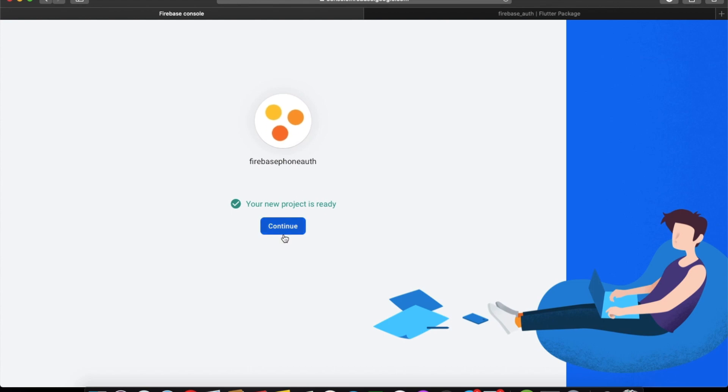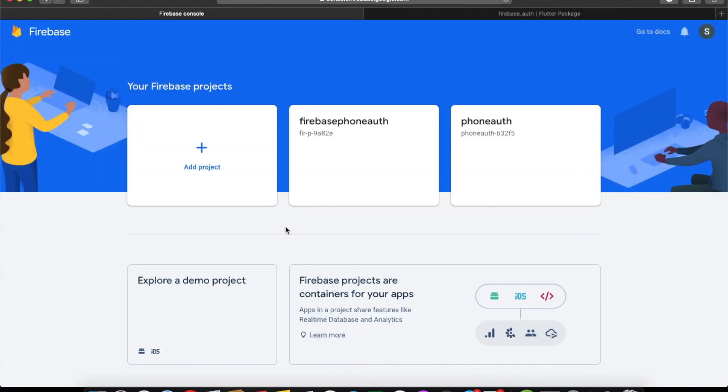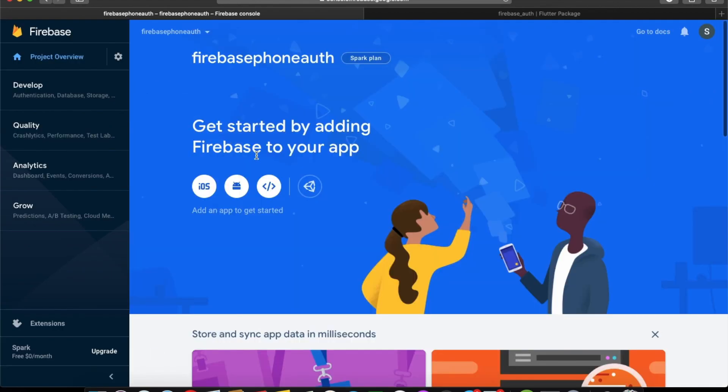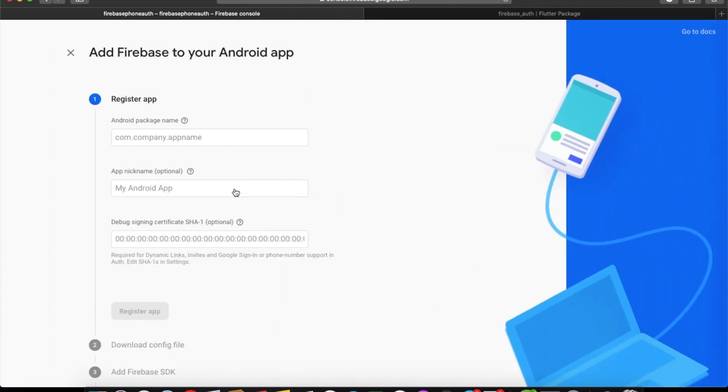So our project is ready. Now we can link our Flutter project with the Firebase project. Click on Android.